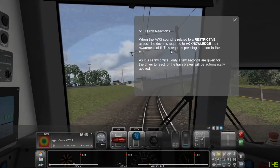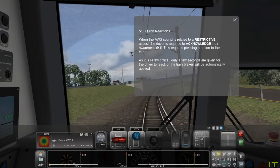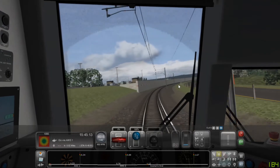When the AWS sound is related to a restrictive aspect, the driver is required to acknowledge their awareness of it. This requires pressing a button in the cab. As it is safety critical, only a few seconds are given for the driver to react, or the train brakes will be automatically applied.